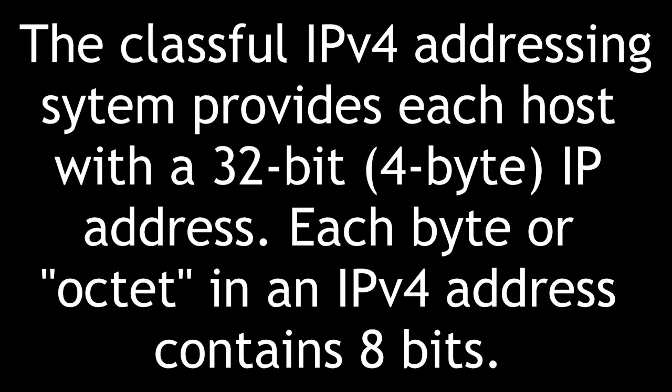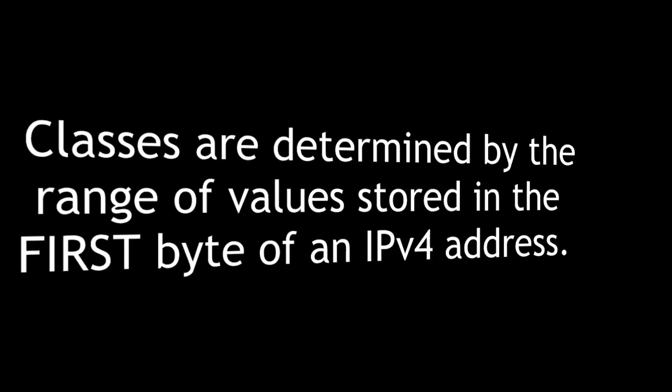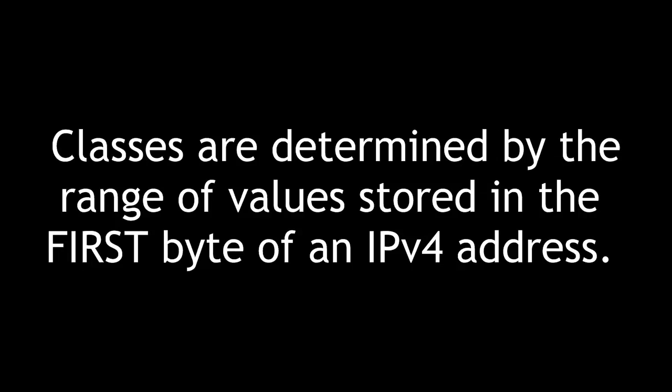The classful IPv4 addressing system provides each host with a 32-bit or 4-byte IP address. Each byte or octet in an IPv4 address contains 8 bits. Classes are determined by the range of values stored in the first byte of an IPv4 address.